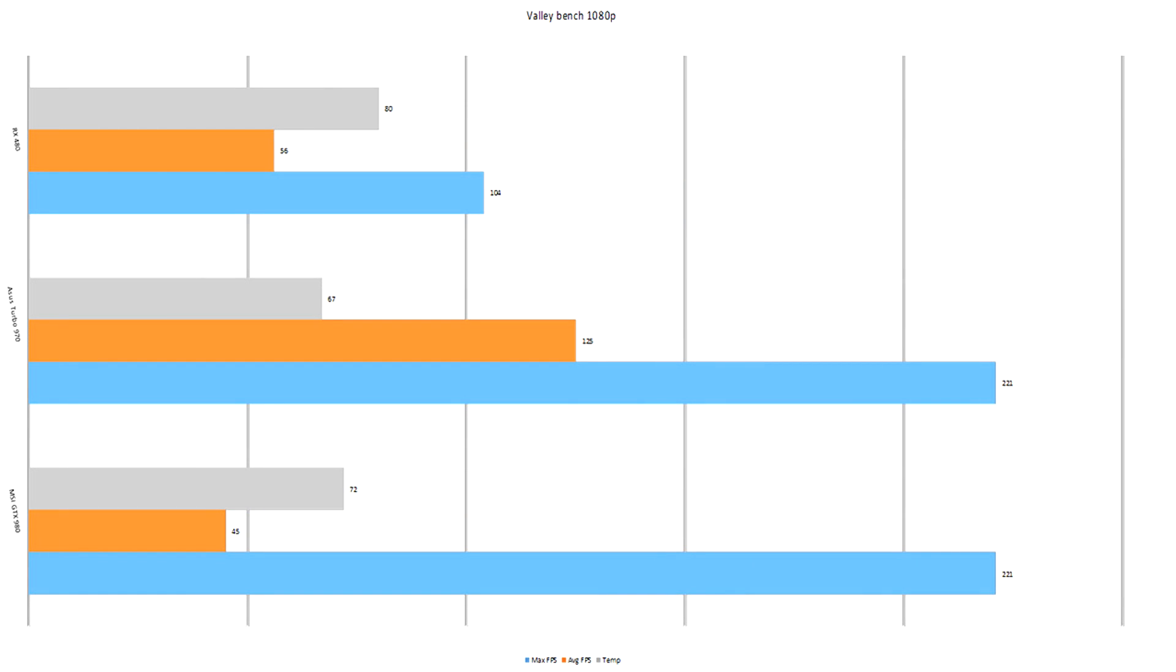Finally we come to the Valley benchmark. The only oddity on this test, and I think I have worked out why, I believe that AMD are trying to aim these cards at DirectX 12. And DirectX 11 is what Valley benchmark uses. And that is why we saw ourselves getting such low scores compared to the Asus 970 Turbo and the MSI GTX 980.